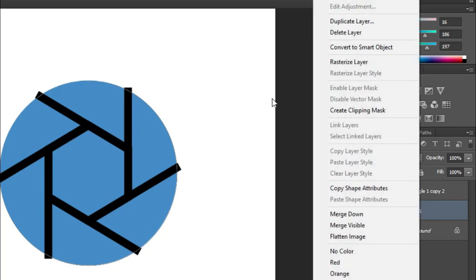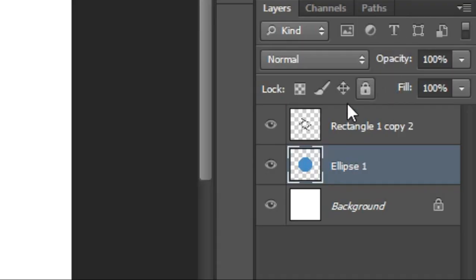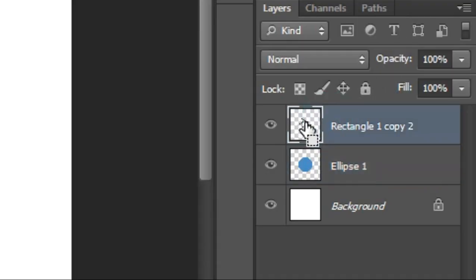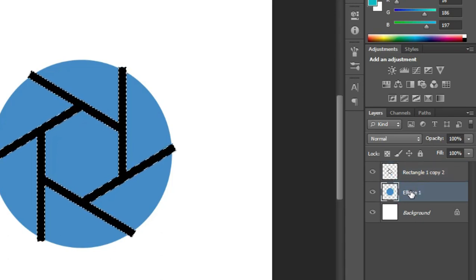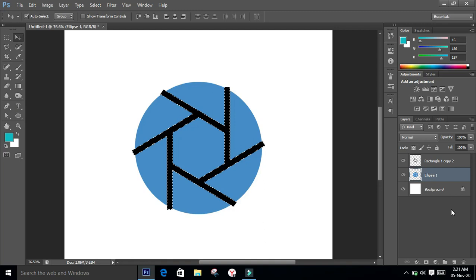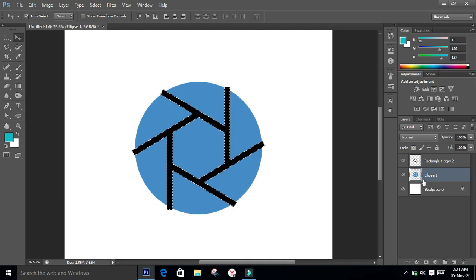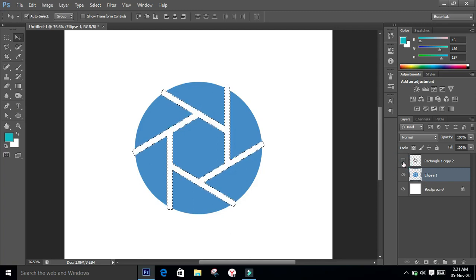Right-click on the layer and select Rasterize Layer. Next, go to the first layer, press the Ctrl key and click on the layer icon — the shape will be selected. Go to the second layer and hit the Del key; the selected part will be deleted from the circle. Turn off the first layer and it's gone from the circle.